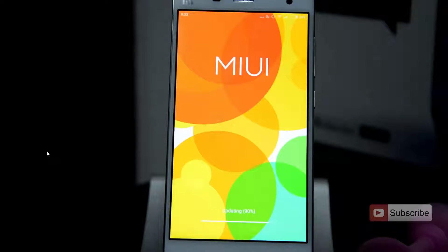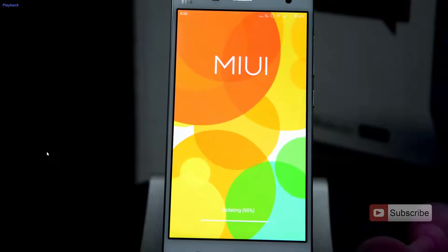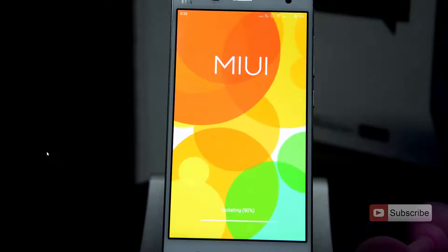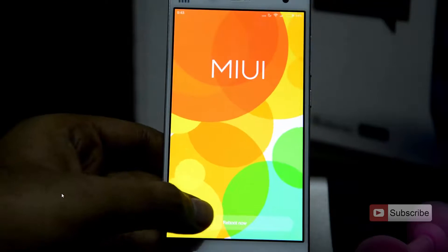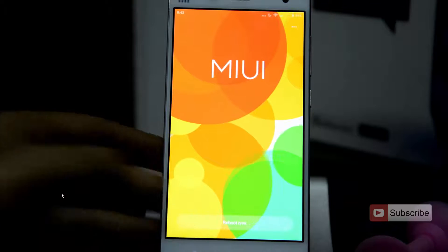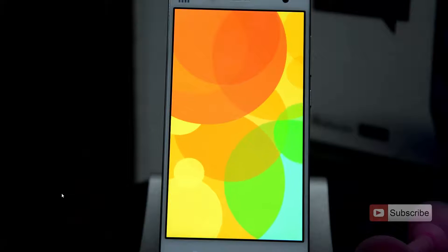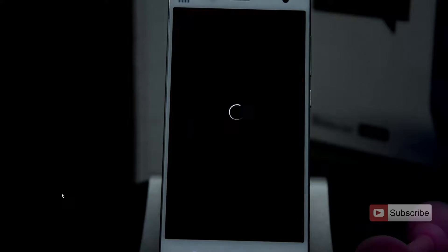Once we select that, it will show updating on the screen for about 2 minutes, and after that we will see a button that says reboot now. The device will then turn off, enter recovery mode, and flash the stable ROM.